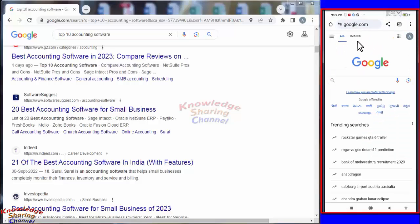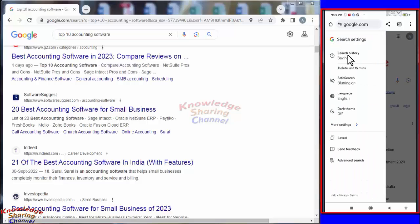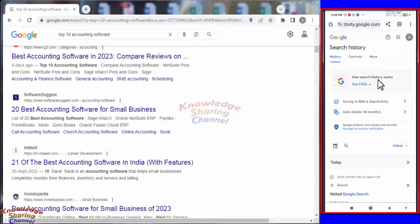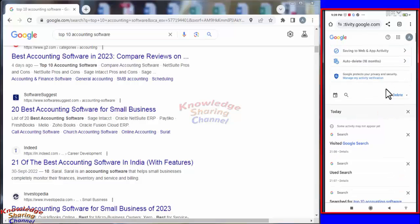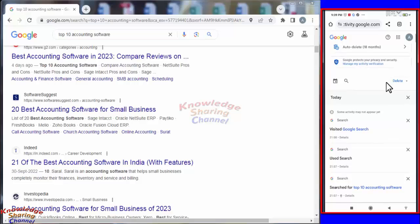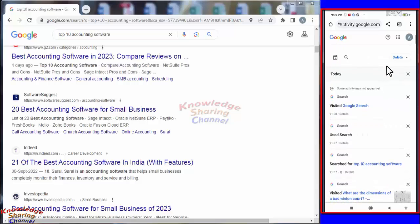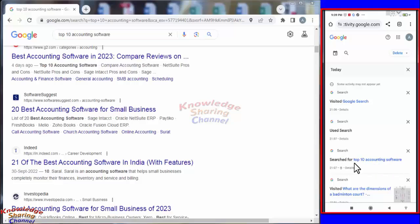Now to see all the Google searches, you simply need to press on these three lines and here press on search history. Now scroll it a little down. Here, as you can see, the search we have made on our laptop is viewable. Now it is showing search of top 10 accounting software on google.com.